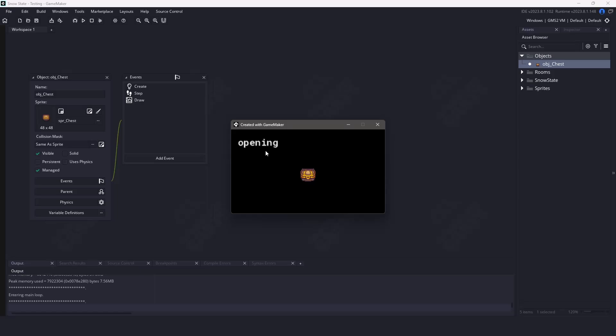Hi everyone, welcome back to GameMakerCast, it's Mickey and in this video we're going to be taking a close look at a plugin called SnowState. This plugin is a robust finite state machine. It's easy to set up and helps you keep your code organized.